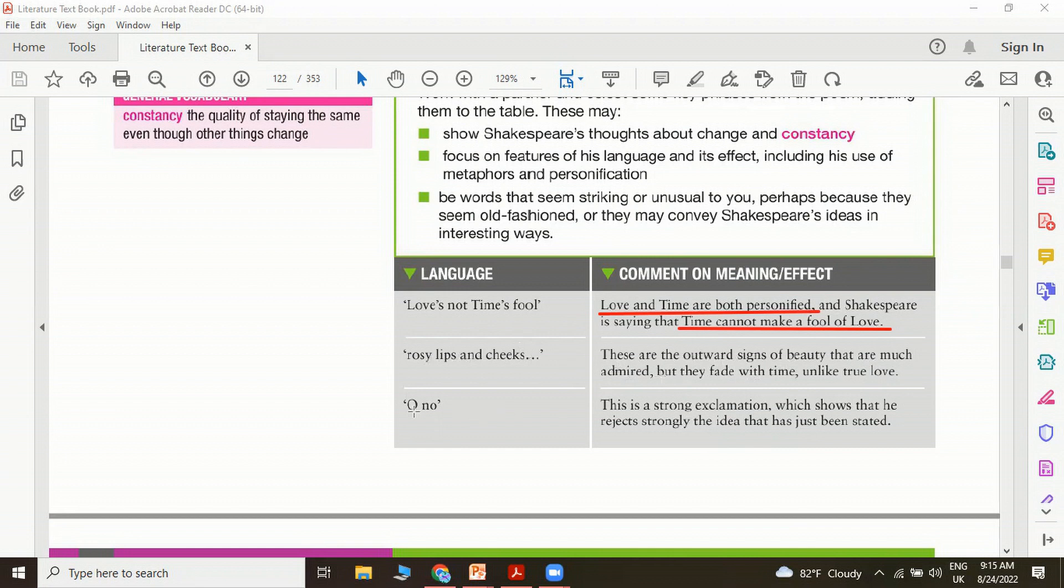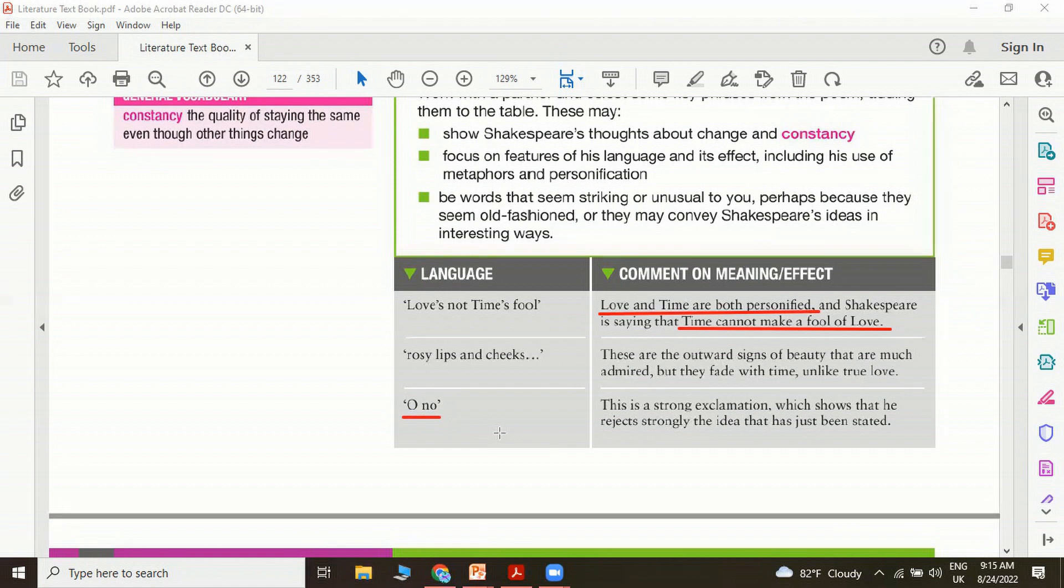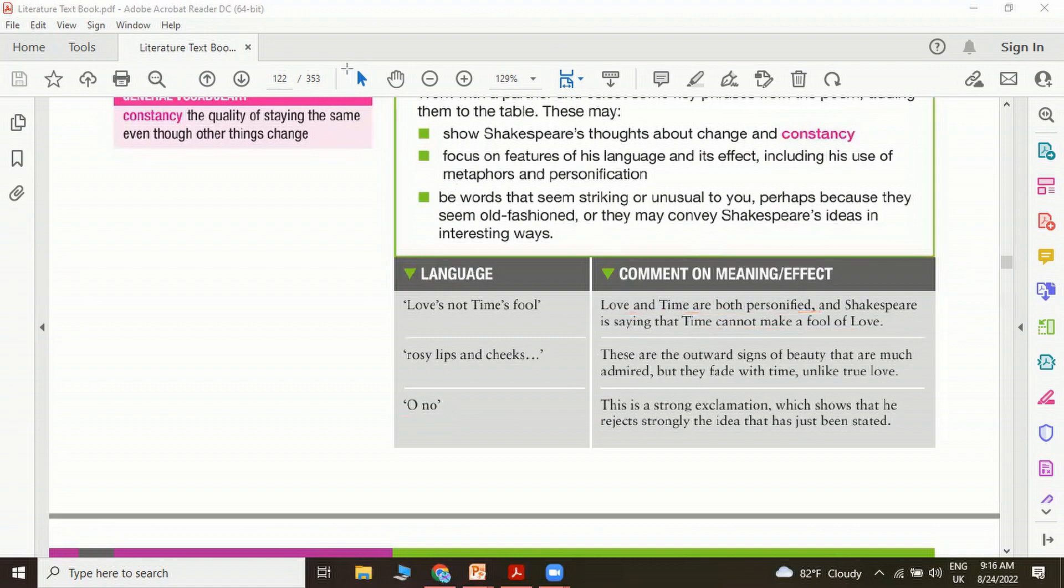Oh no, look at this. This is a very strong exclamation which shows that he rejects strongly the idea that has just been stated. He himself is rejecting the previous idea saying, oh no.